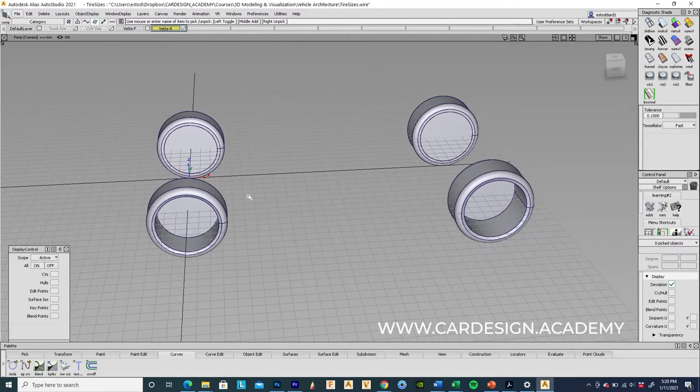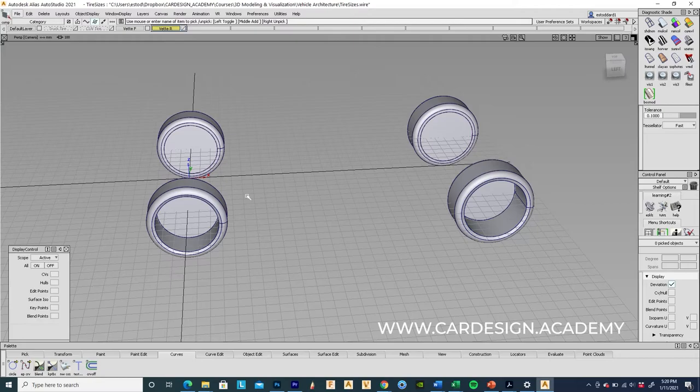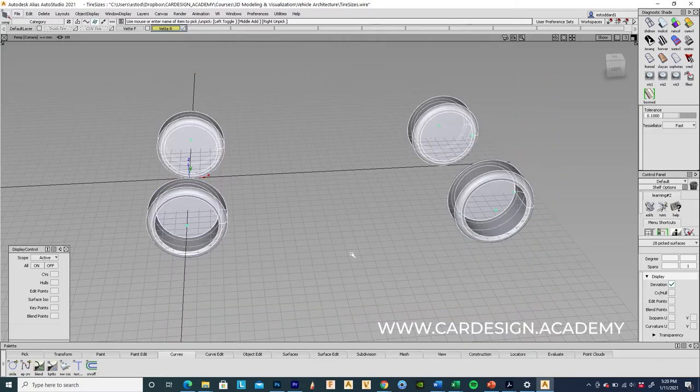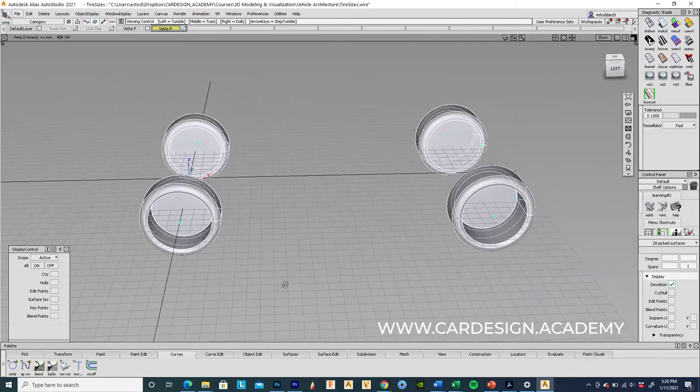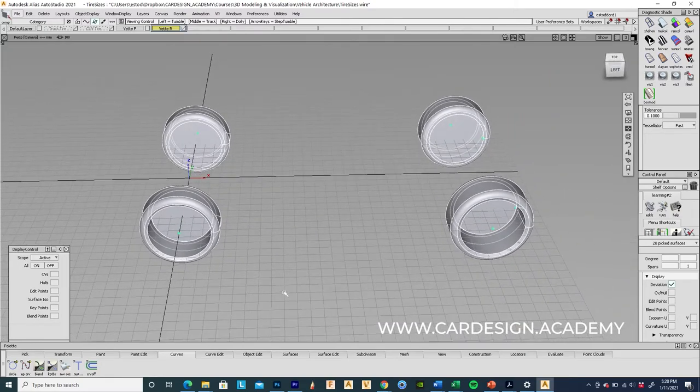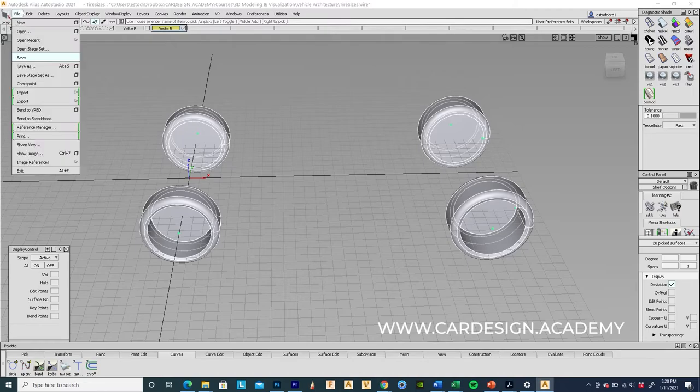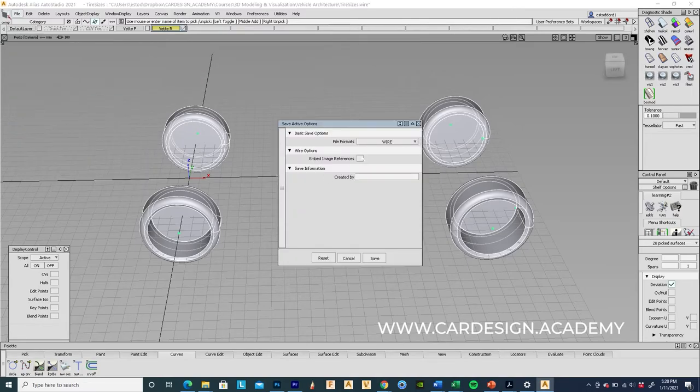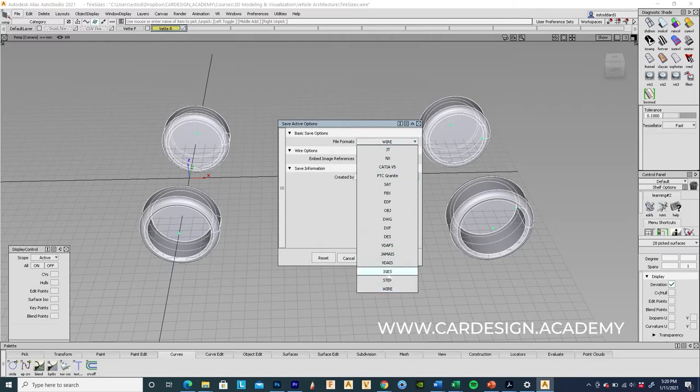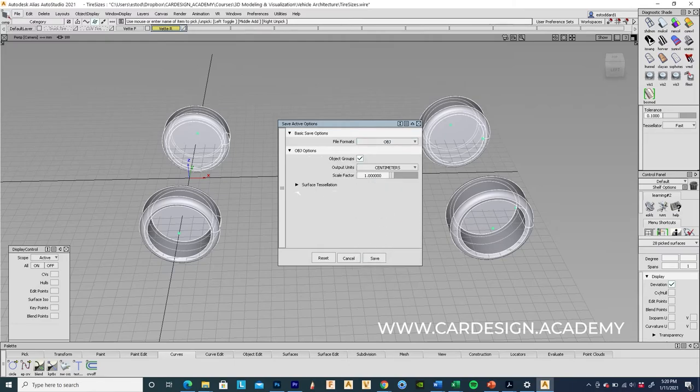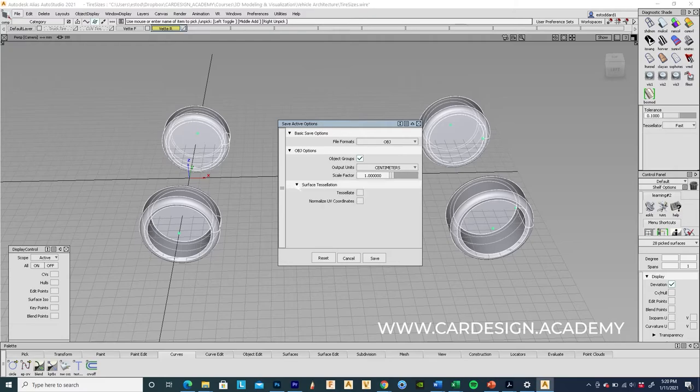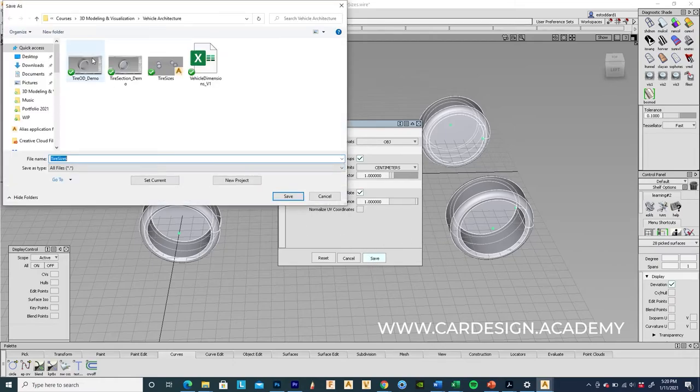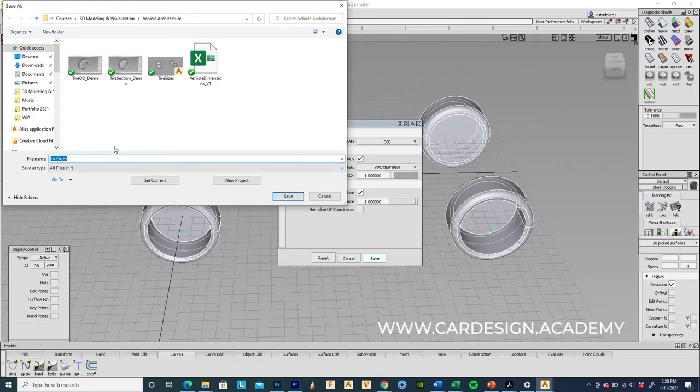So Gravity Sketch accepts basically one file format which is OBJ. So I'm going to select all the surfaces for the Corvette wheel and tire. I'm going to go export active as and under the dialog box I'm going to hit OBJ. And under surface tessellation, this is very important because it won't come into Gravity Sketch correctly if you don't do this. Under surface tessellation just say tessellate and save that. And I'm just going to say Corvette wheels.